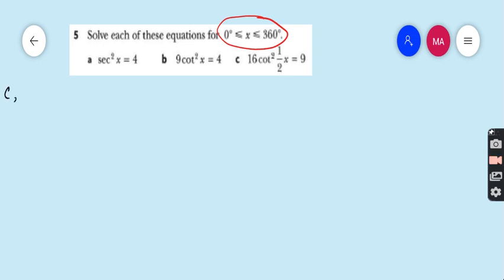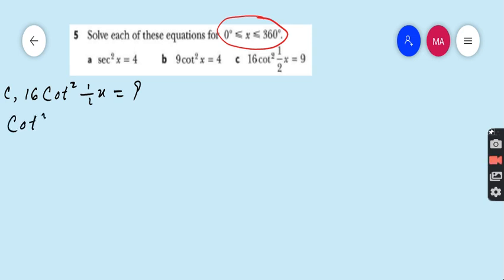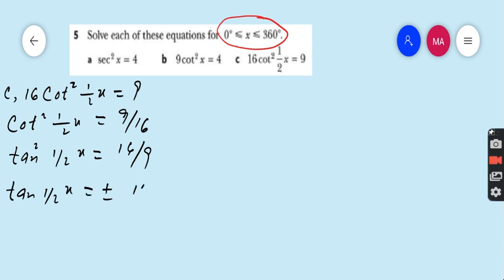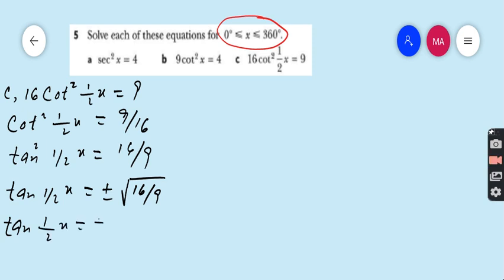Part C: 16cot²(½x) = 9. Rearranging: cot²(½x) = 9/16. Since cot is the reciprocal of tan, tan²(½x) = 16/9. Taking the square root on both sides: tan(½x) = ±4/3.